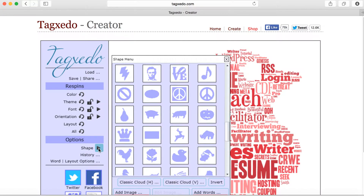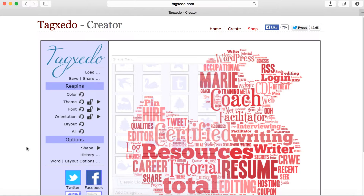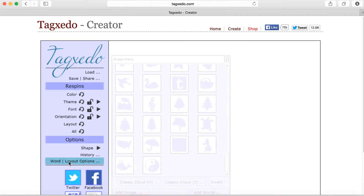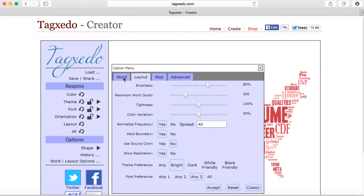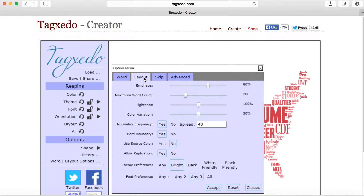You can change any of these selections as much as you like. In addition, you have choices with words and layouts over here. You can say yes or no to punctuation, numbers, commas, and additional features. With your layout, you can emphasize certain words and color variation.